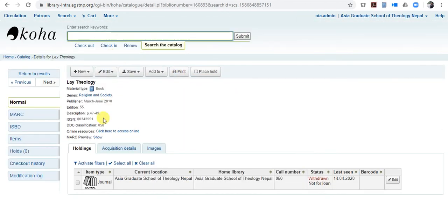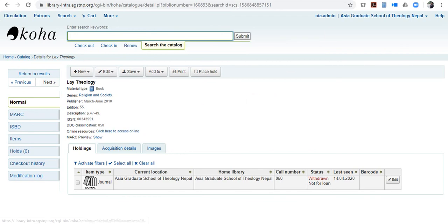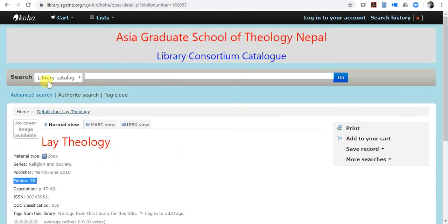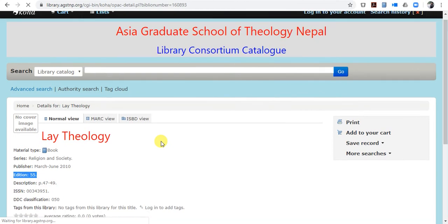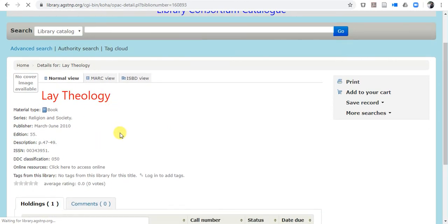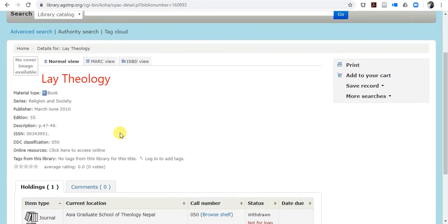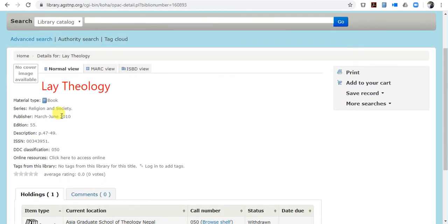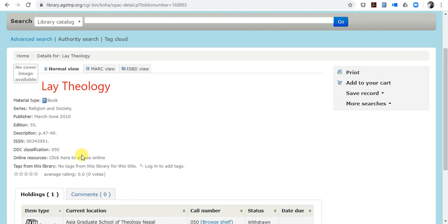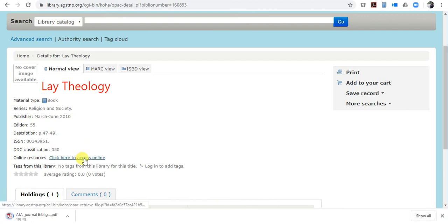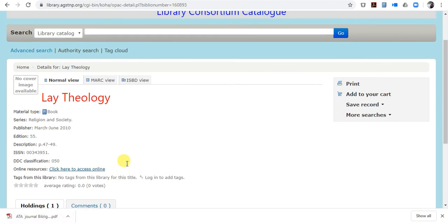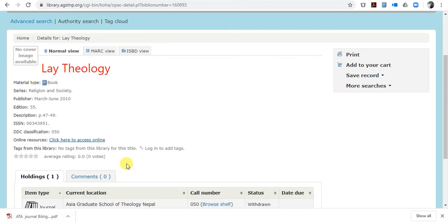It has been saved, so now you can see, Theology, DTC Classification, online resource, so you can click here and have your online resource. I have refreshed, now you can see here, online resource, click here to access online, so just click. And it has downloaded, so this is how you upload your file in Koha, thank you very much for watching.